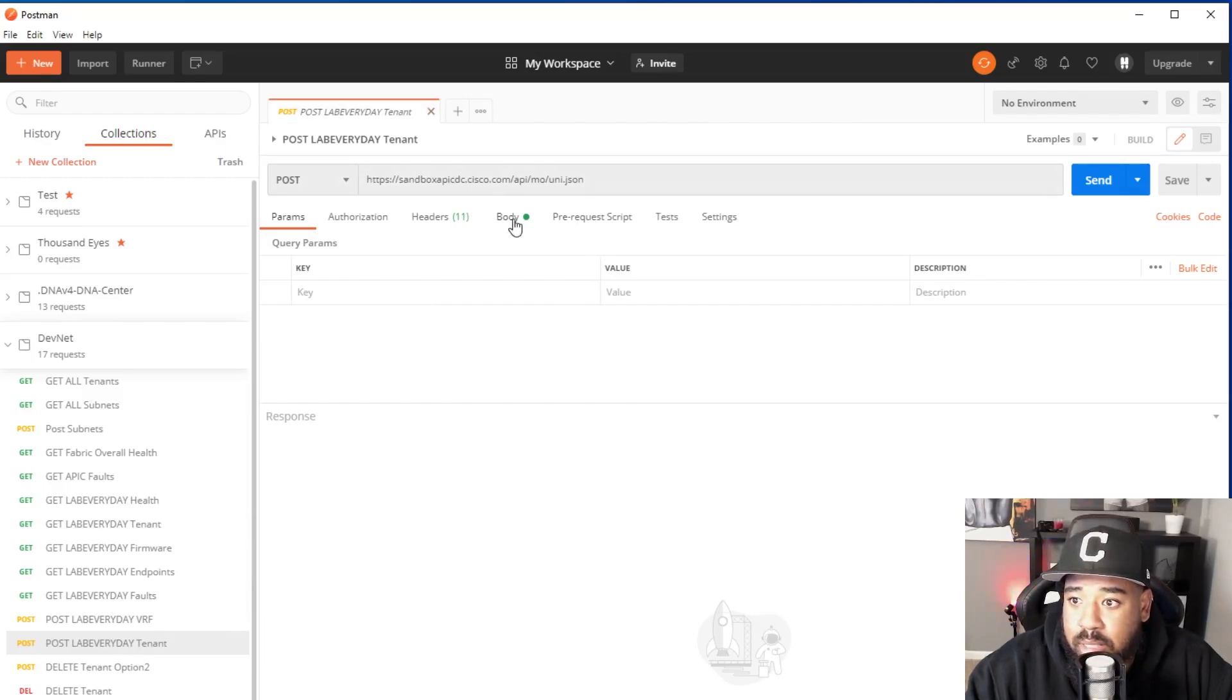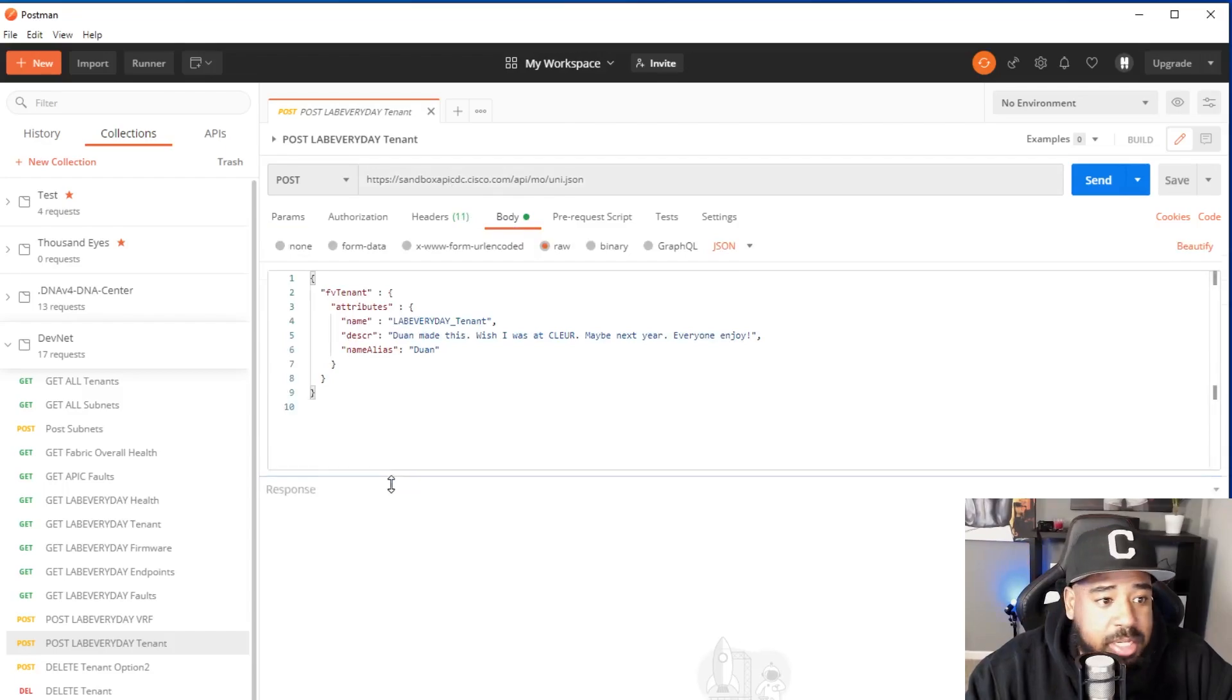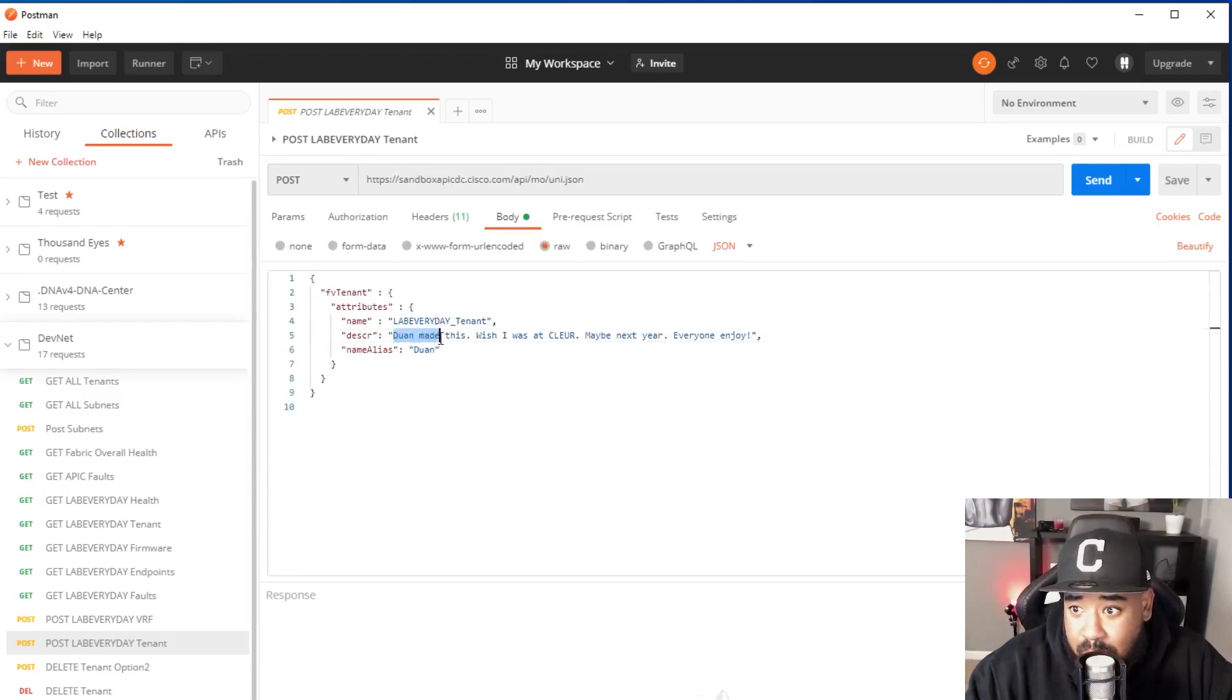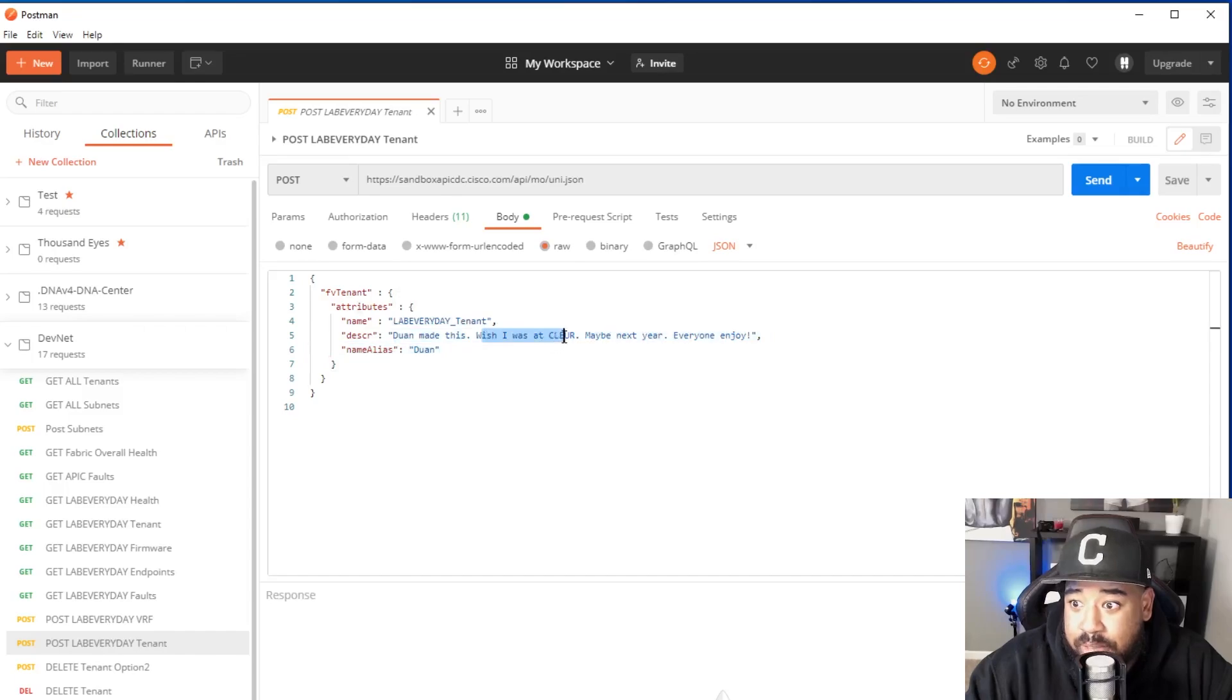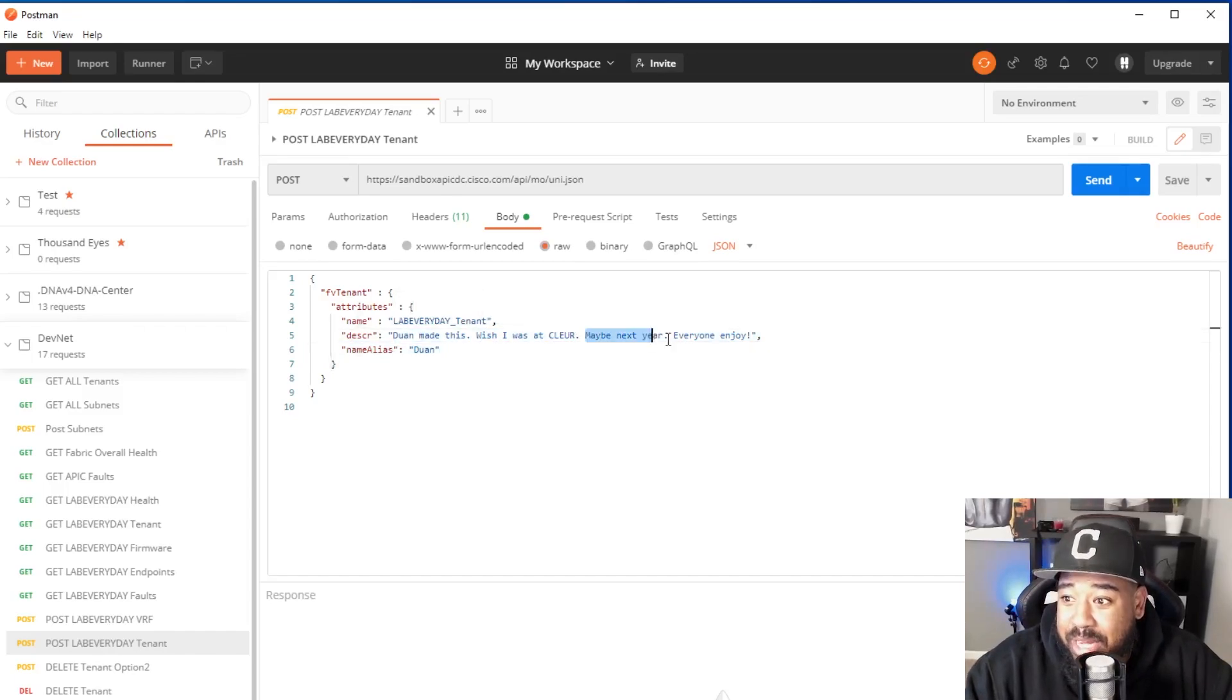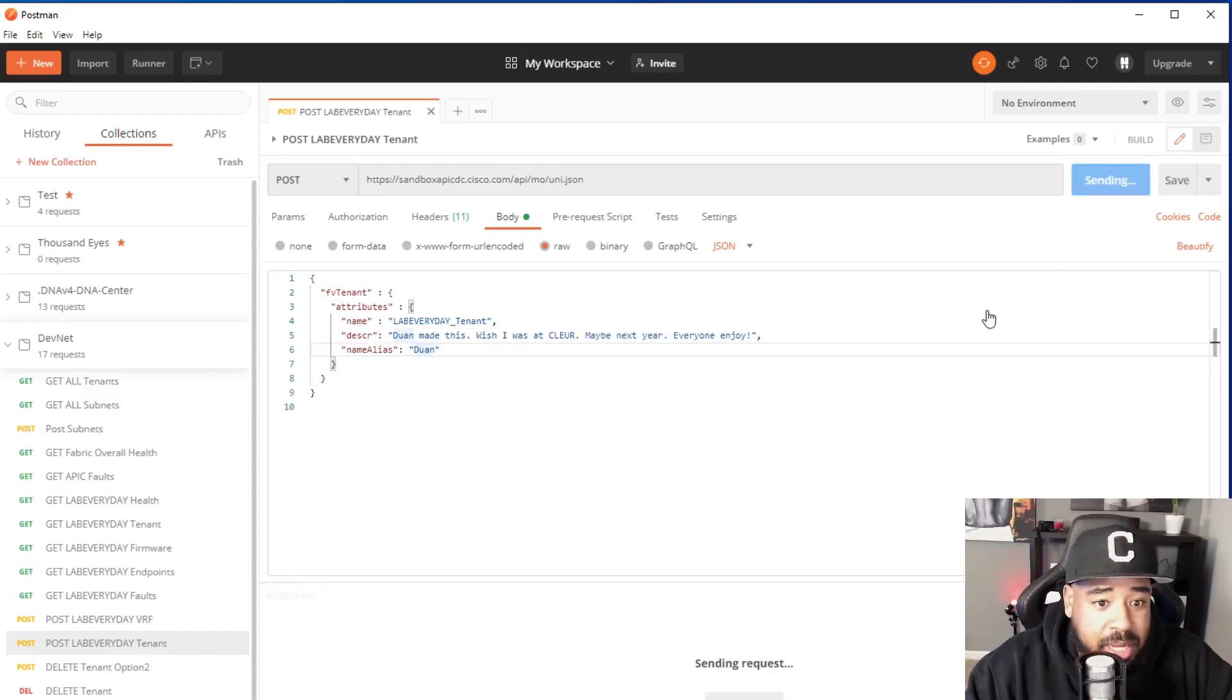So if we come over here and I click my already created request - if you check out my JSON, here's my JSON already created. I'll say, do I made this? I wish I was at CLEUR, Cisco Live Europe. Maybe next year, everyone enjoy. And then my ALIS is the one. We'll click send.